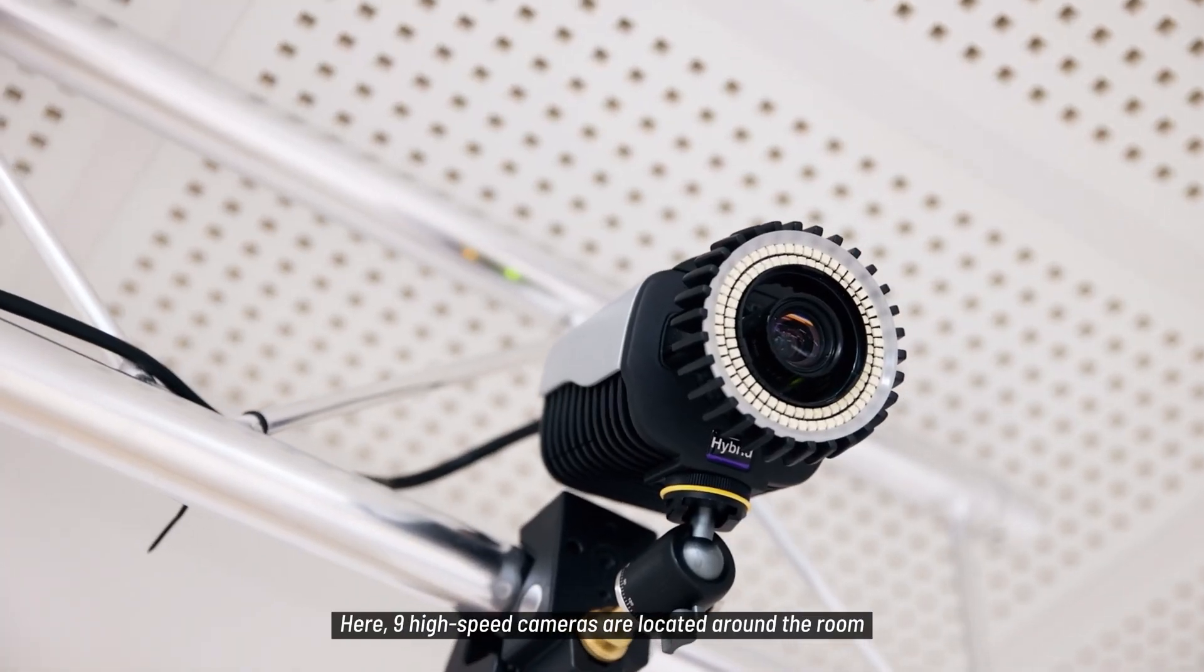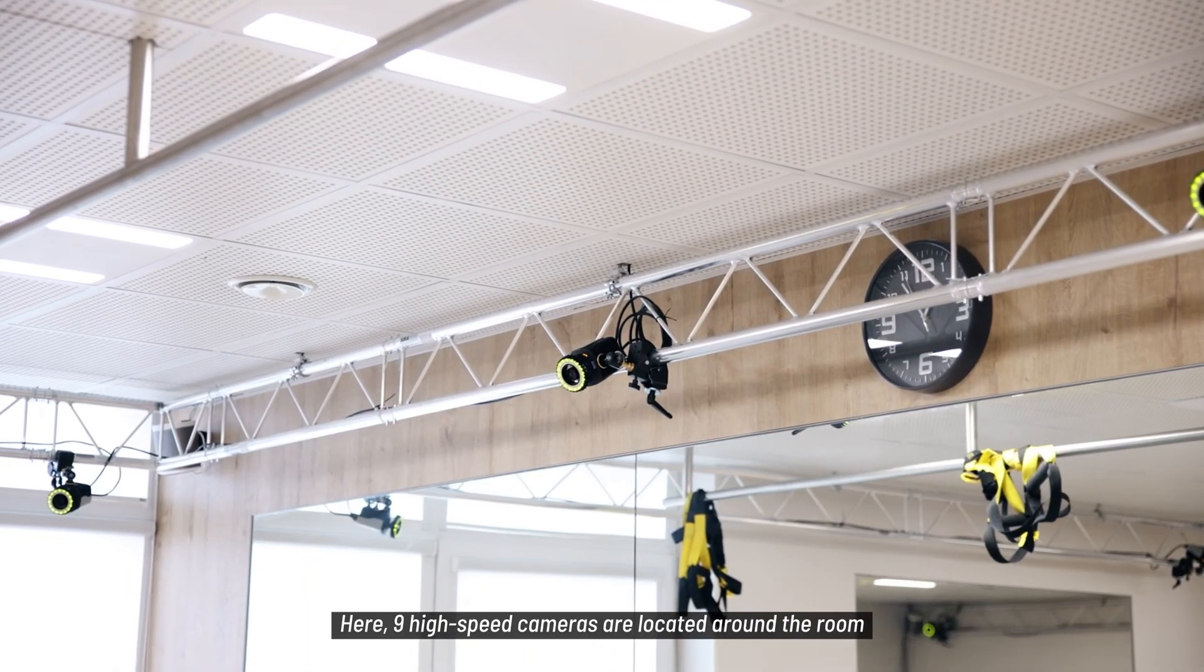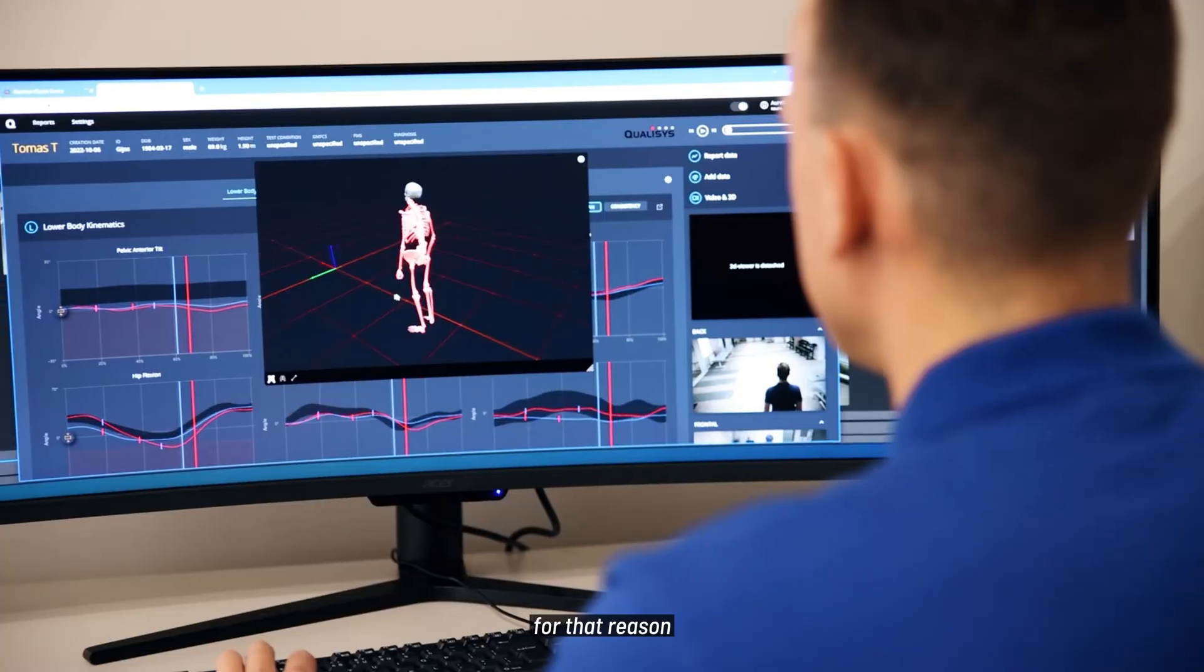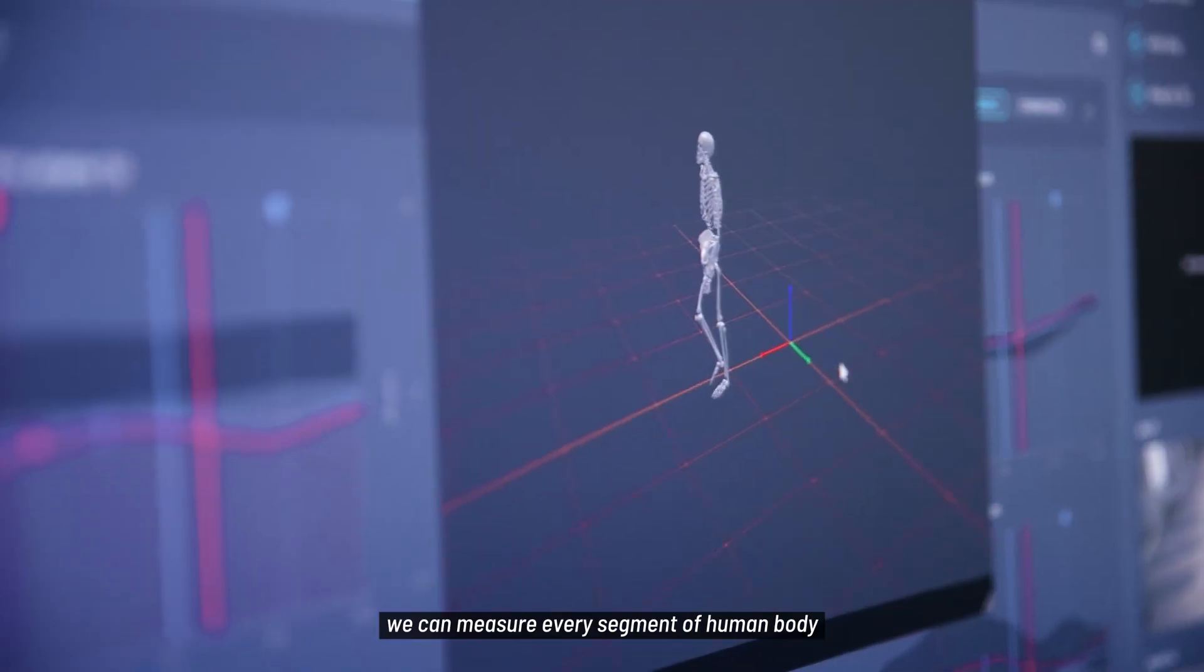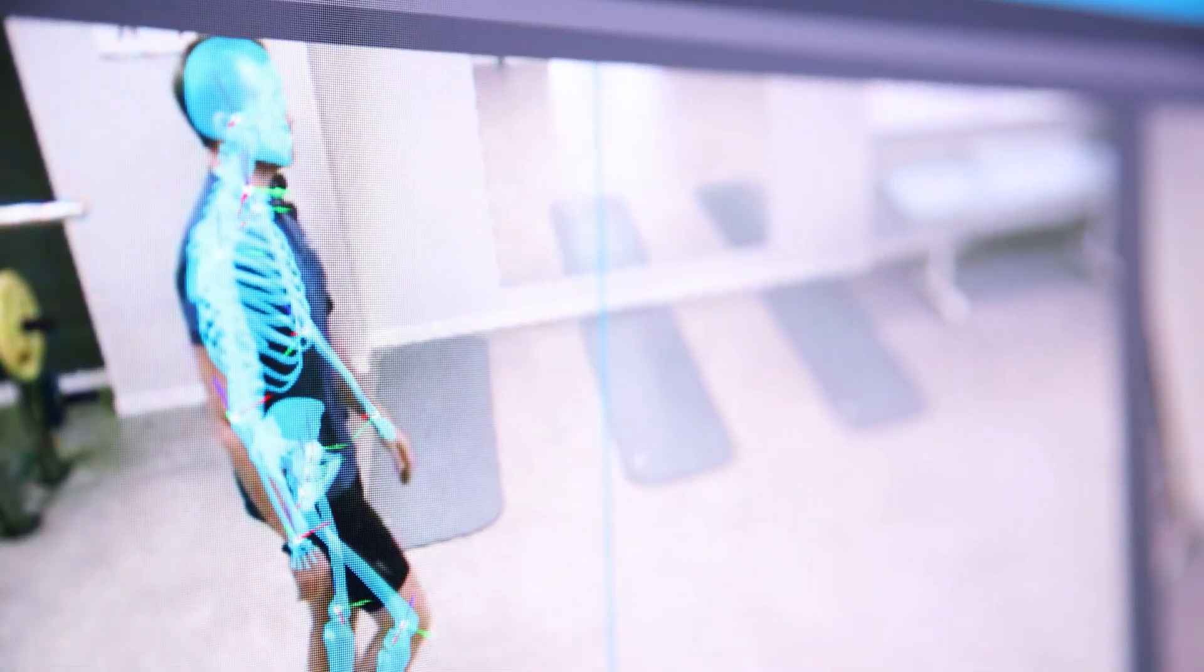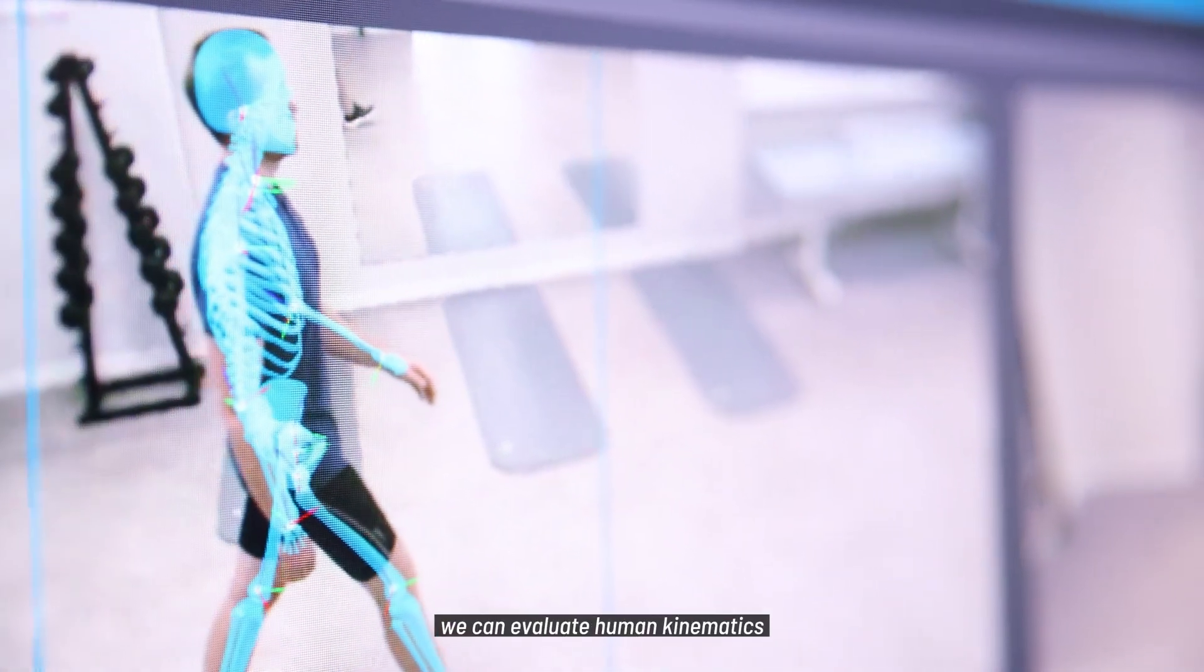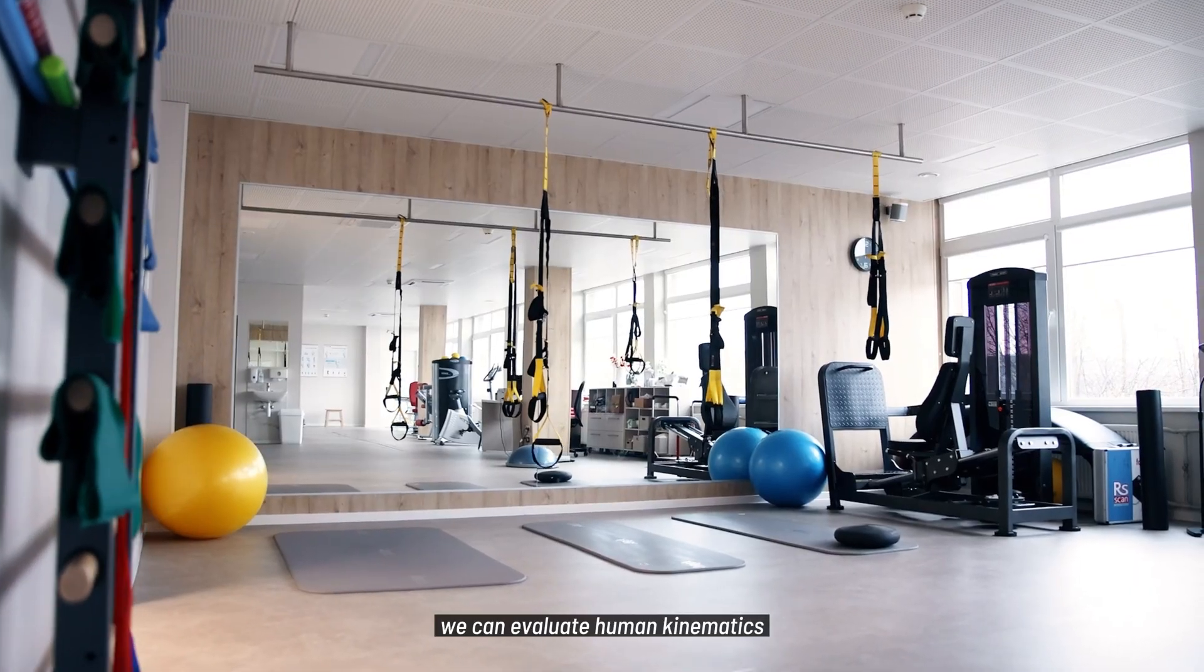Here, nine high-speed cameras are located around the room. For that reason we can measure every segment of the human body and their movement in space. Also using force plates we can evaluate human kinematics.